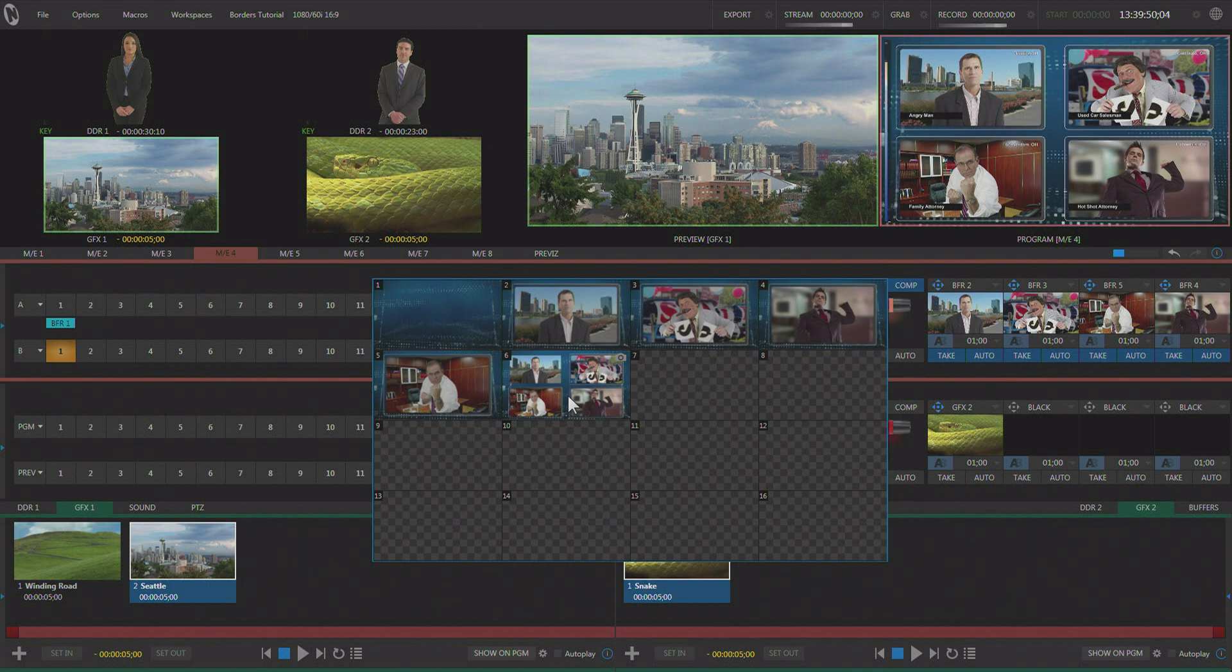So that's how you use borders in TriCaster Advanced Edition. I hope this little tutorial on borders has been helpful for you. It's really a powerful feature that you should really try out and see what you can do with. If you got any other ideas for future tutorials you'd like to see on a Facebook Live Tuesday tutorial, go ahead and put it in the comments below. My name is Lenny Nelson. From everybody here at NewTek, thank you for watching and I hope you have a great day.